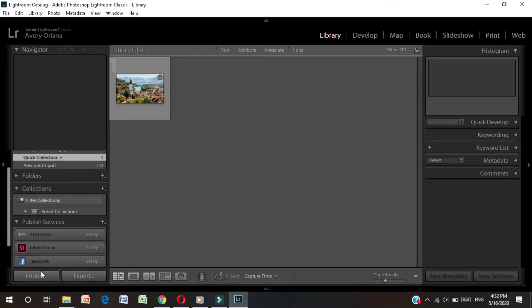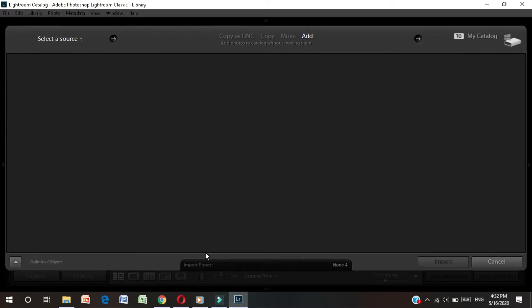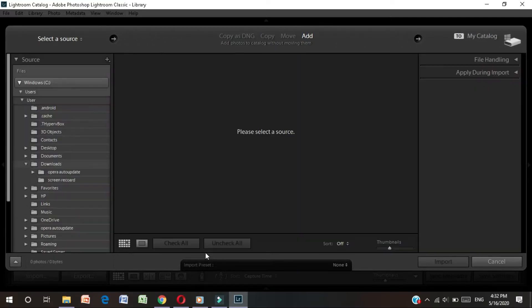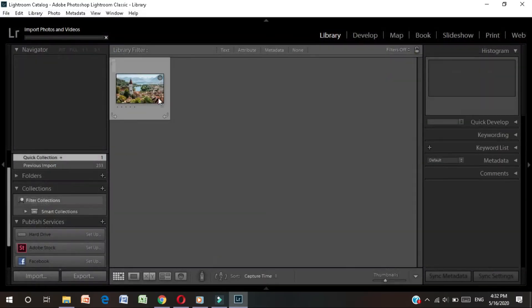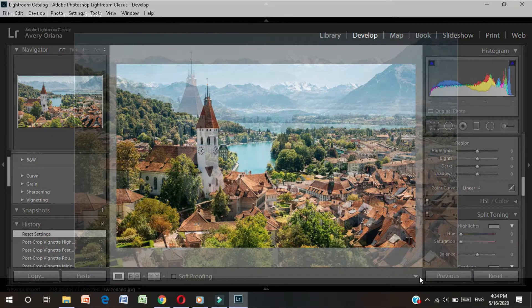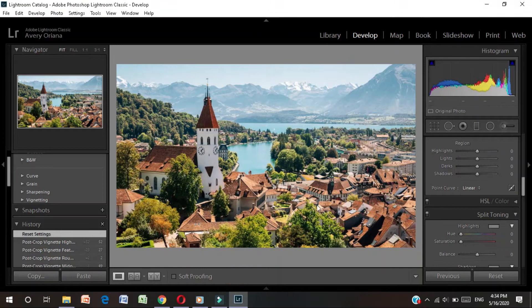Now, if you want to import this application, you can import it. If you have a picture selected, you can click on the app to edit it.